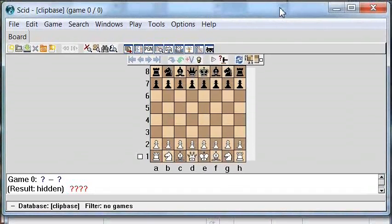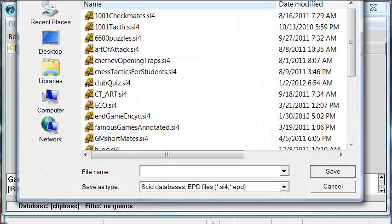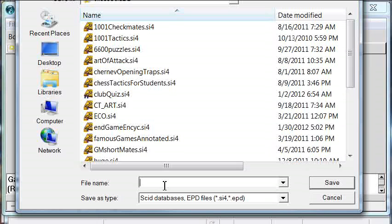So far, we've downloaded SCID and installed it, and we've downloaded at least one file of PGN games from the internet. The next thing we're going to do is set up a SCID database and populate it with our PGN games. I recommend setting up a SCID database to hold all of your master level games — you might call this the reference database. SCID wants me to name it, and since this is my reference database, I'll call it REF.